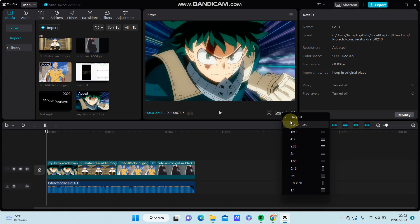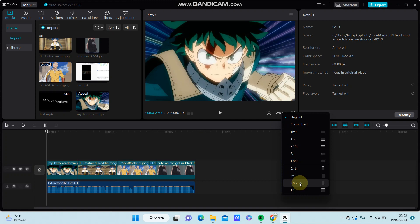For instance, if you create the project for TikTok content, you can change the aspect ratio to 9:16. So this is for TikTok content.